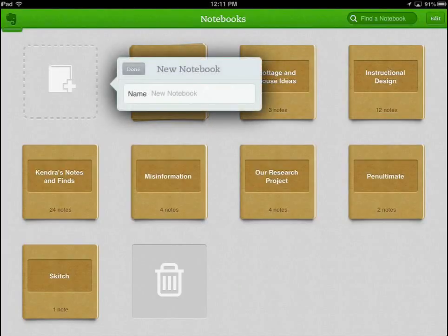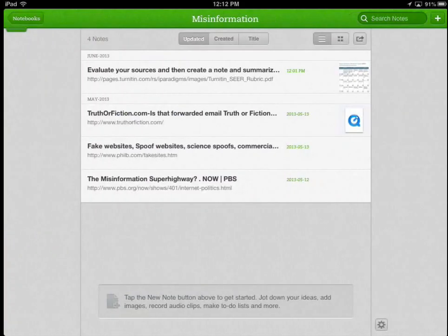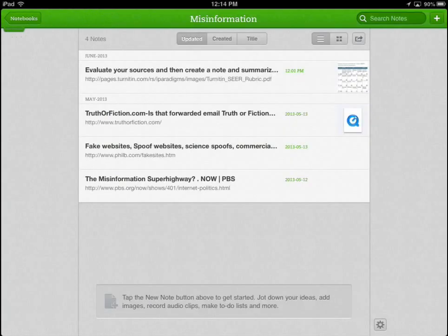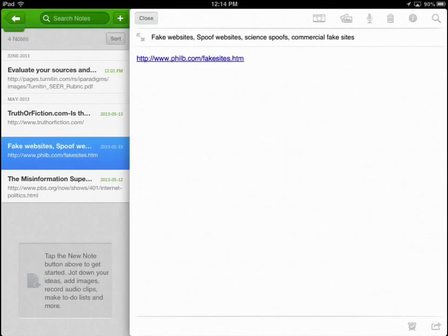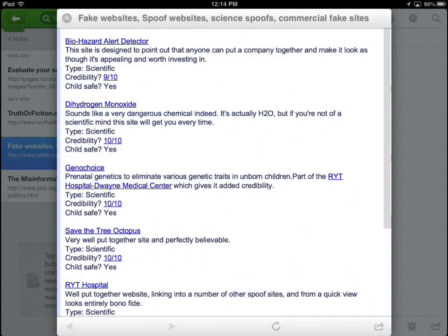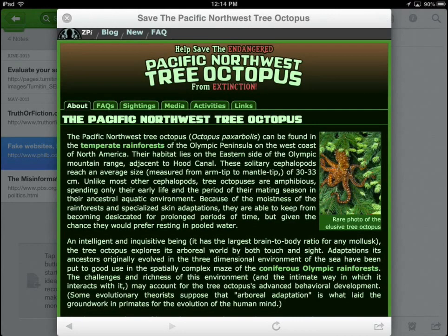First, create a notebook in Evernote. Include website links and an assessment rubric for students to evaluate the accuracy of the various sites they visit. This website, and its sister site, has excellent examples of inaccurate, unfounded, and bogus sites. Sites are rated for appropriateness, but personally review them before using with students.